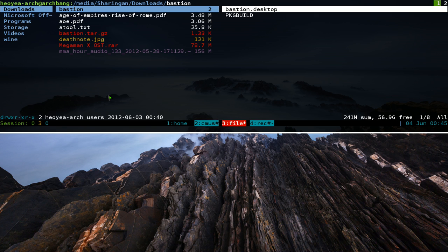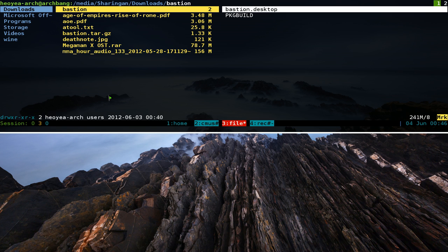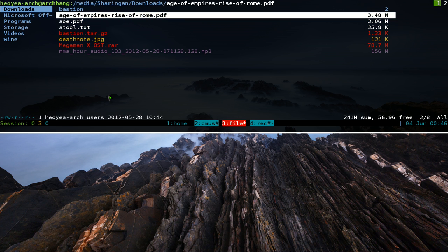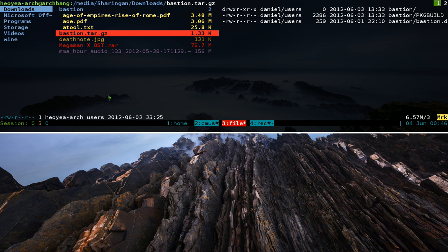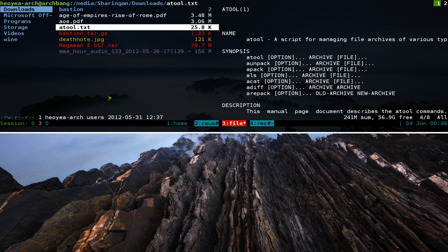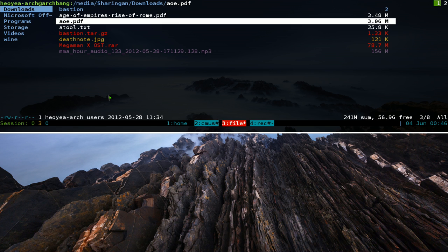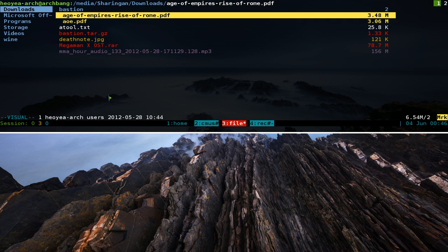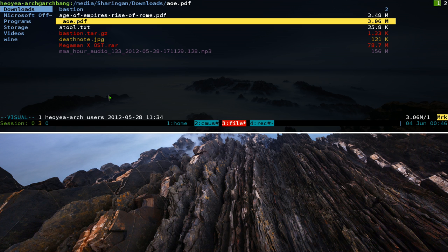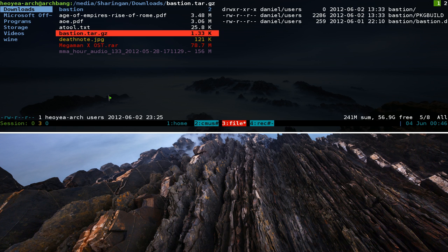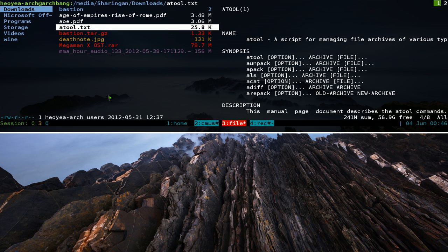For file selection: hit v to select all files (they turn yellow), then v again to deselect all. You can select files one at a time with the space bar, and space again to deselect. For visual selection, hit shift-v and use arrow keys to mark files as you move — hit shift-v again to stop visual selection.